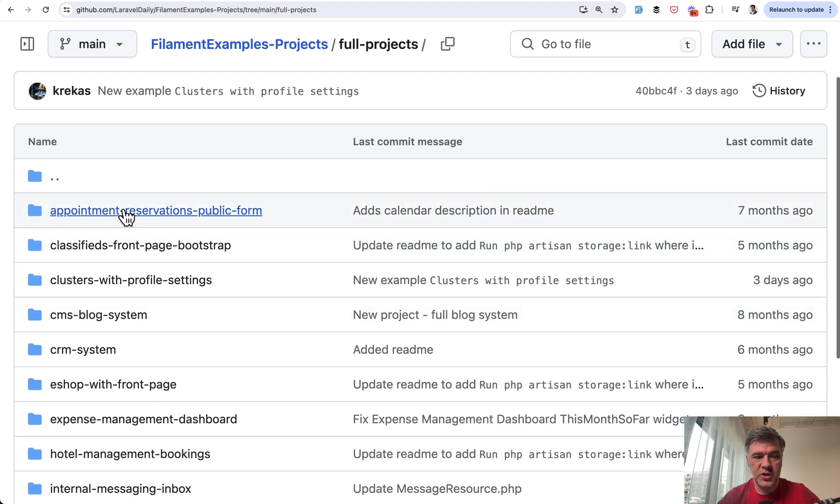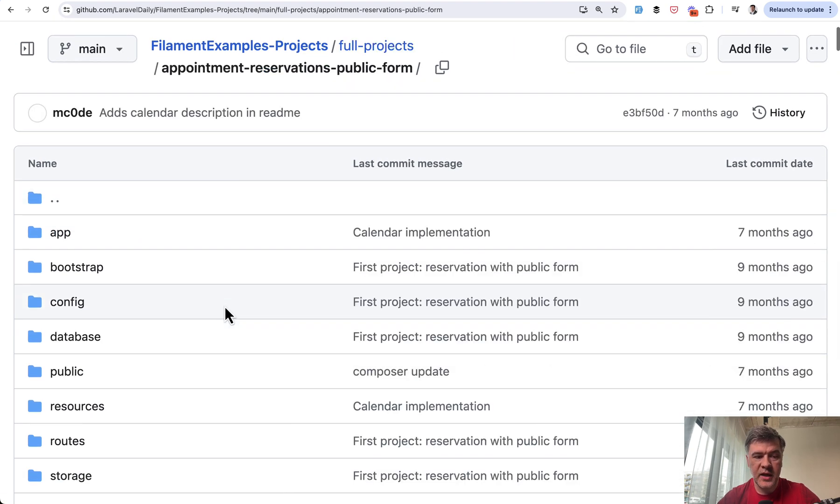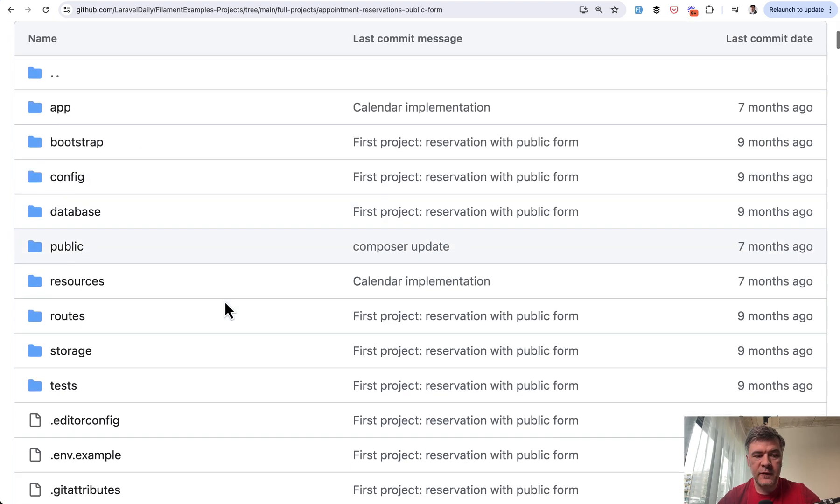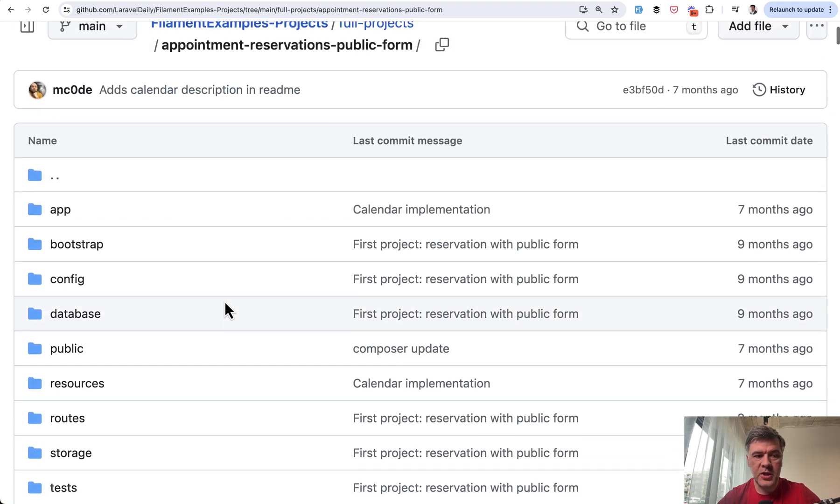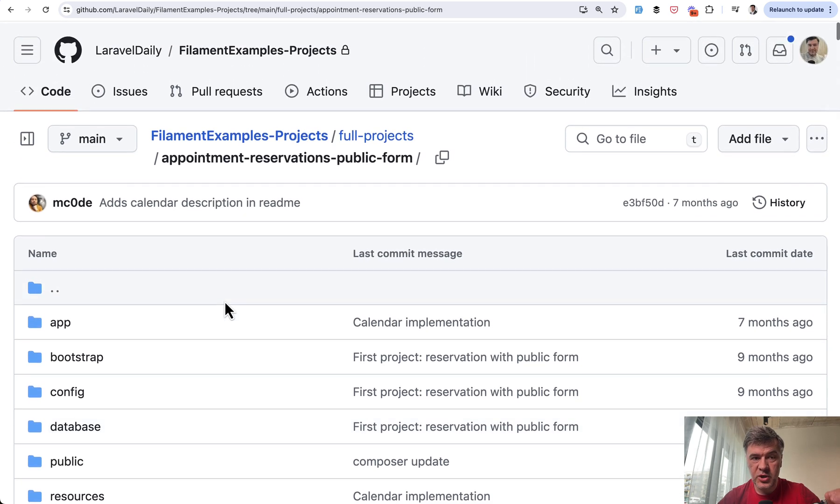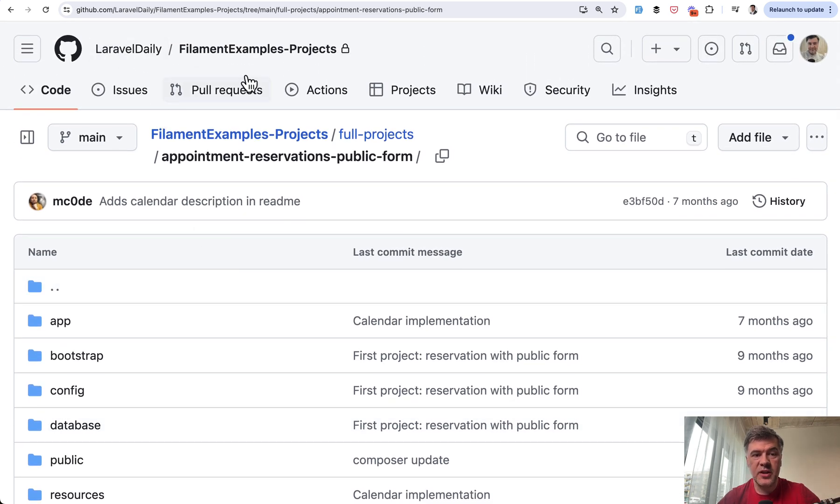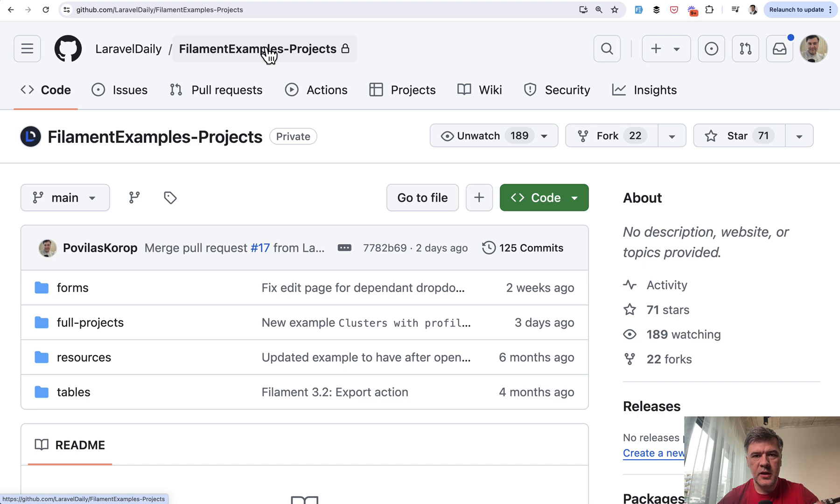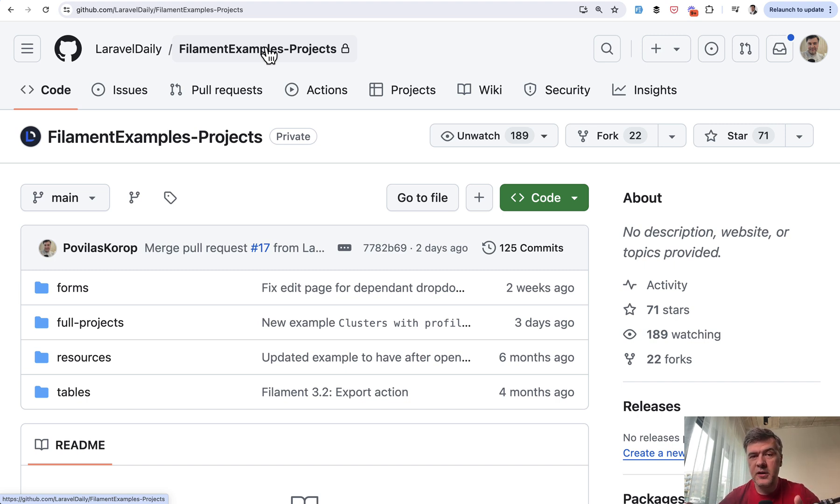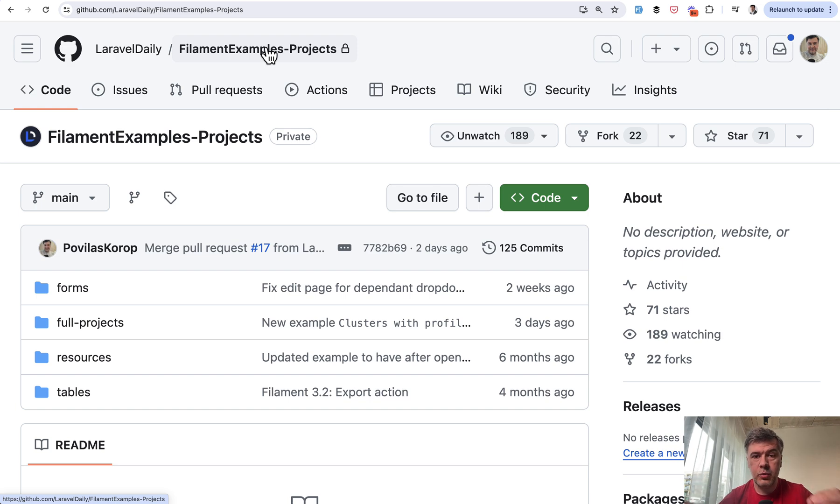So each application is actually a full Laravel application, just except vendor. So what this allows us to do, this structure, is search in that repository. So this is the idea. If you collect your repositories by some kind of keyword like filament or maybe all repositories, then GitHub search is a pretty powerful thing.